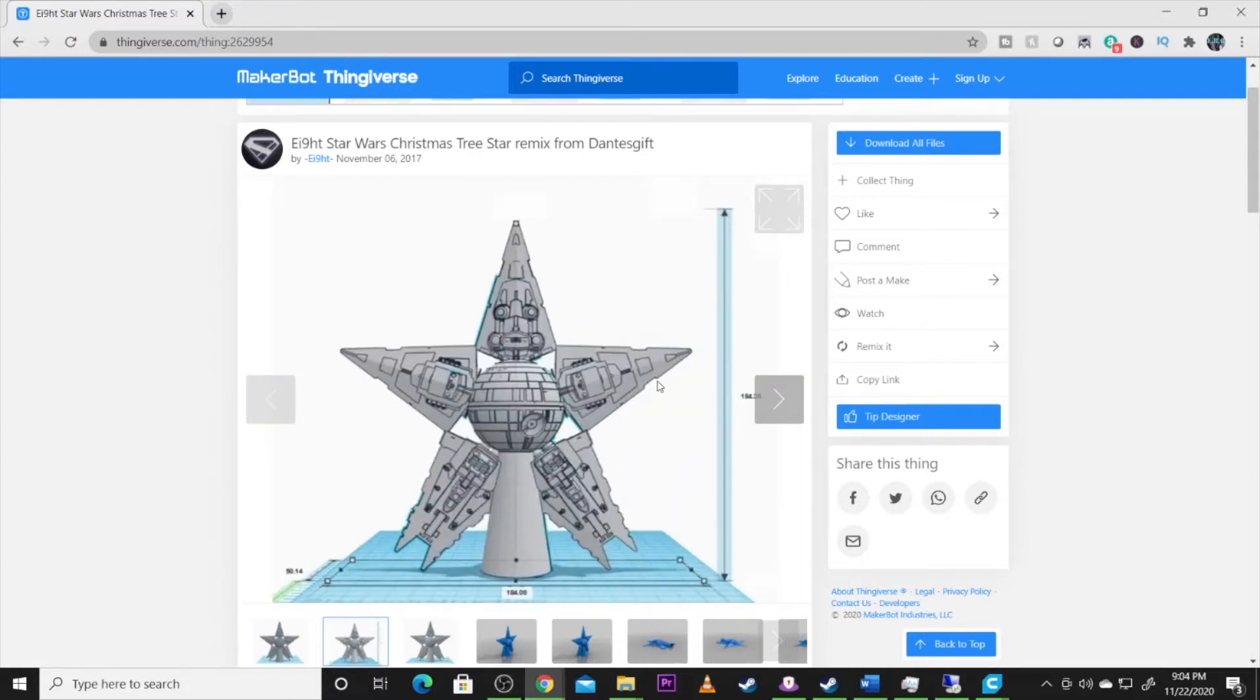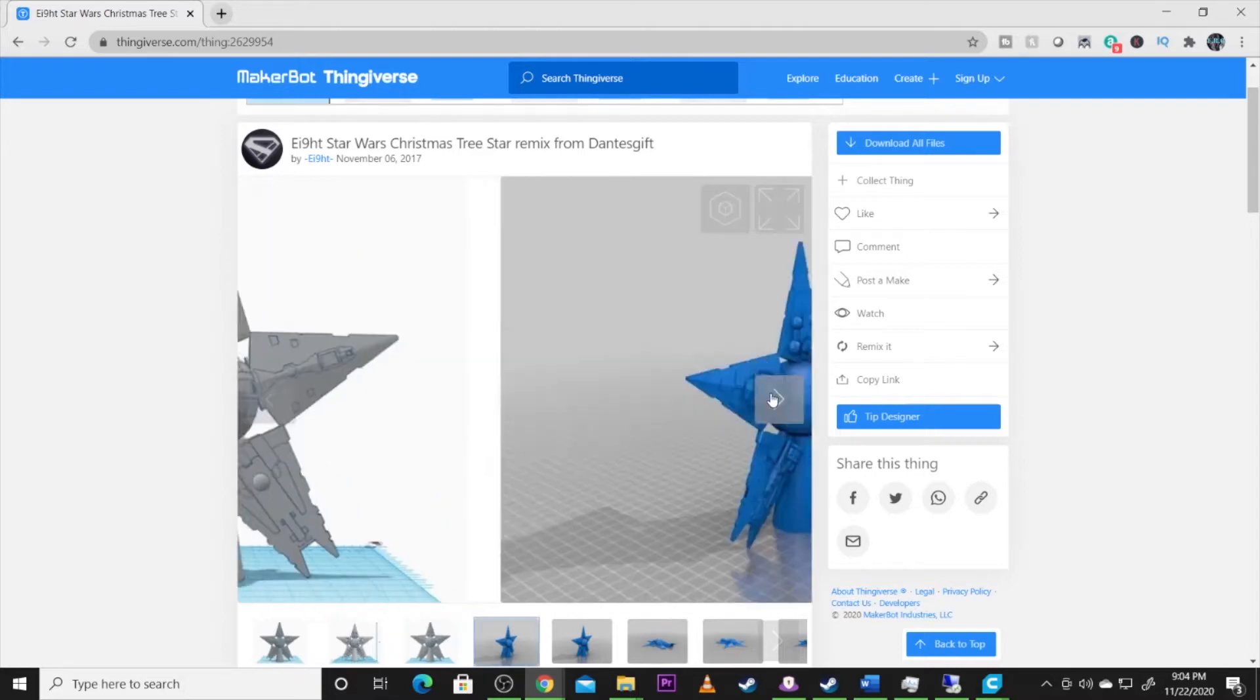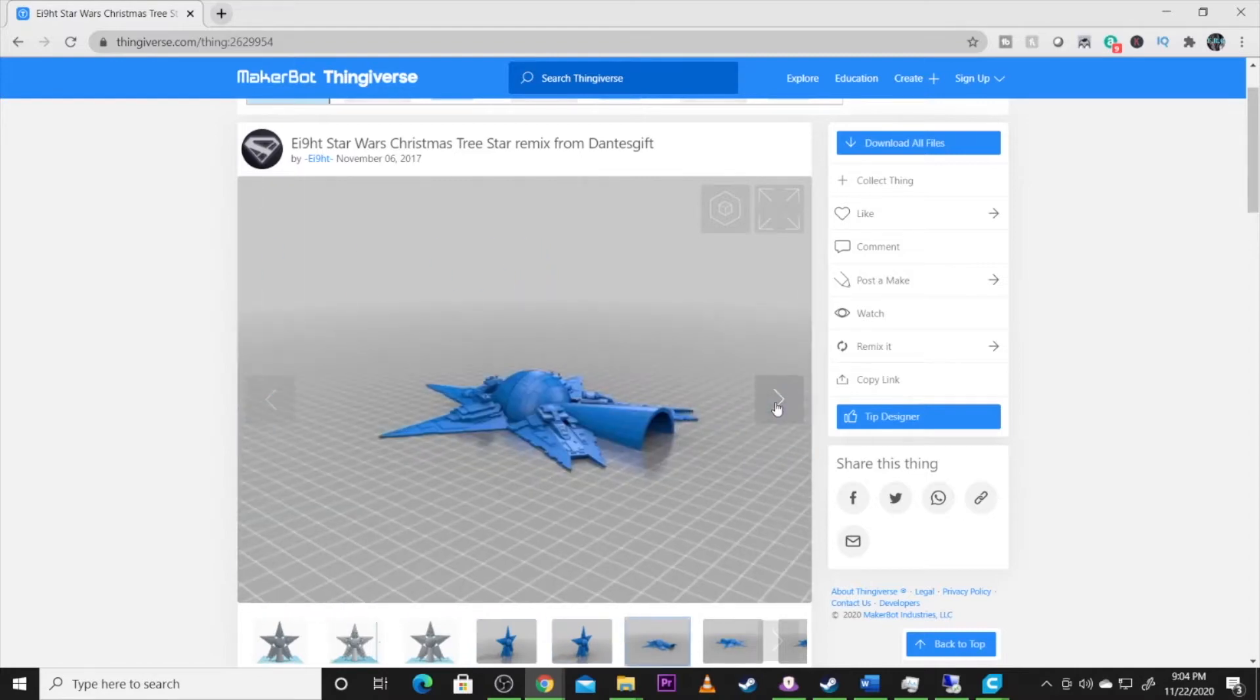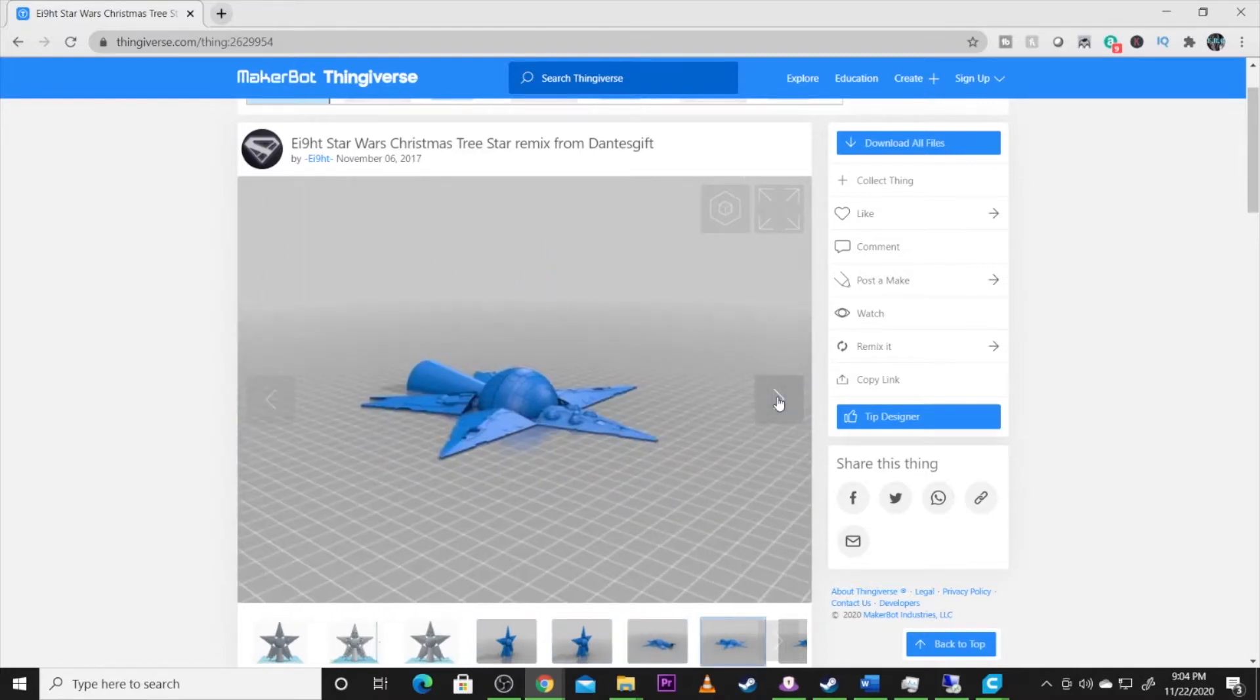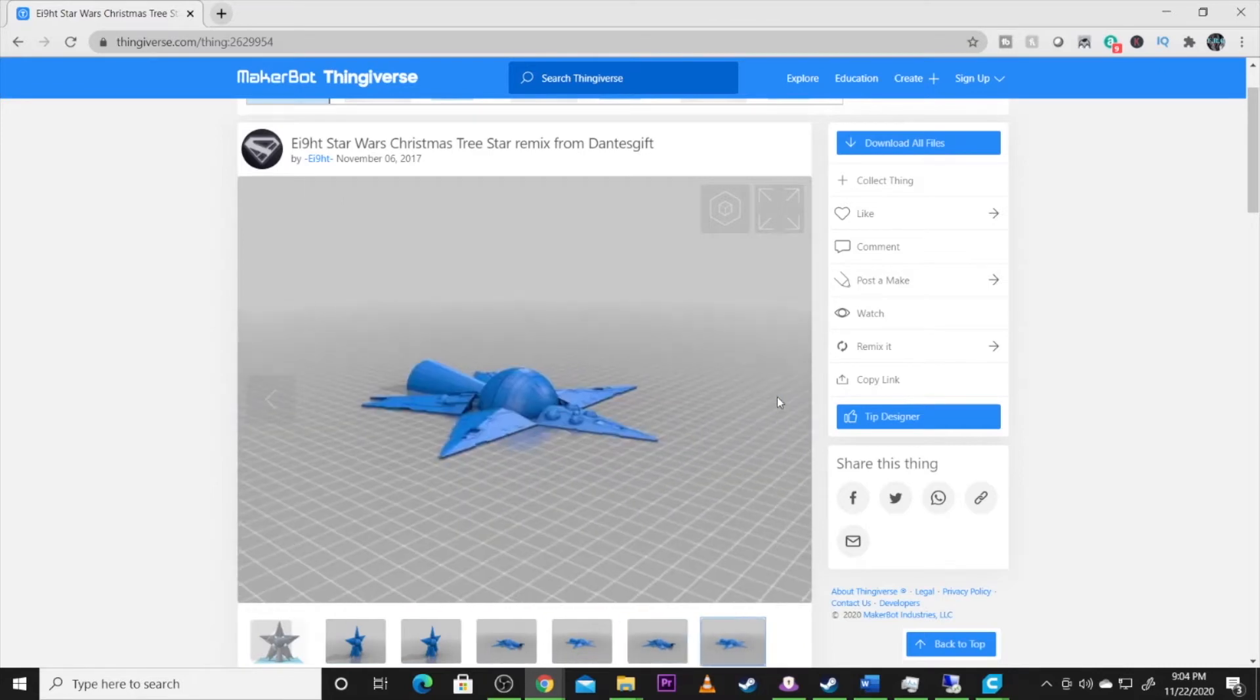He's got one where the Death Star is pointed down and one where it's pointed up. We are printing the up and even the back detail. The fact that he did both sides, it's just a wonderful model. So there is a full model in its render if it's put together. We are going to print like this. We're going to print it in two pieces. As I said, I'm printing with the star up.